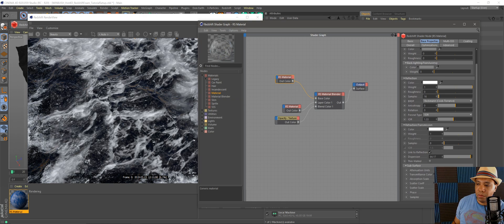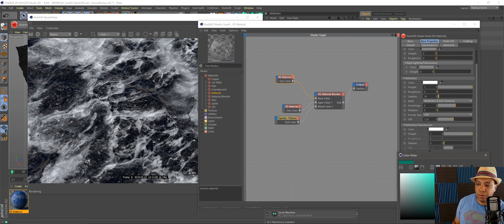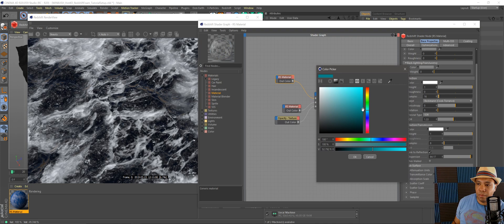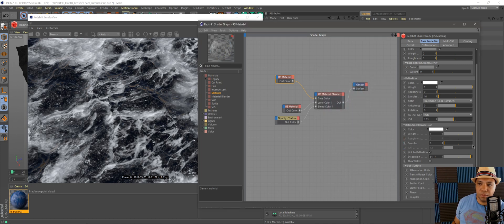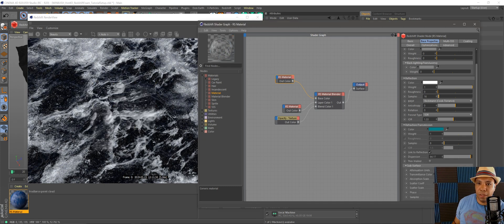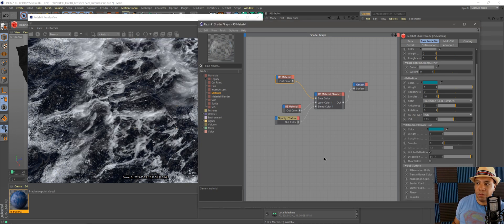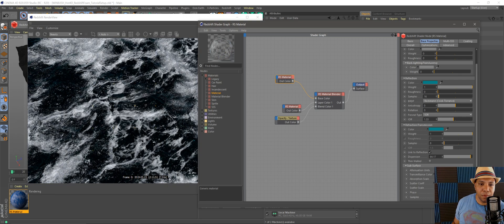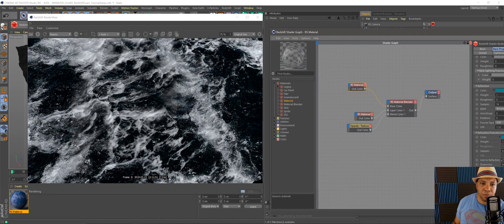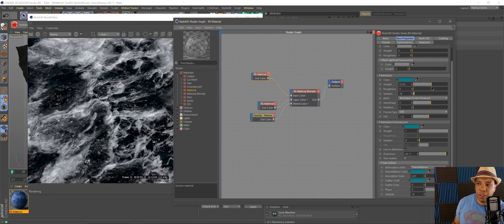Let's see what that looks like — now we're getting a little bit more realistic water. I'll come down to the Transmittance Color and make this more of a sea-greenish color. Let me also change the Refractance Color and see what that does. I'll take my reflection and adjust that — yep, there we go, it's the reflection. Now we're starting to get a little bit of that sea foam greenish color in there. I'll bring the reflection down a tad bit.